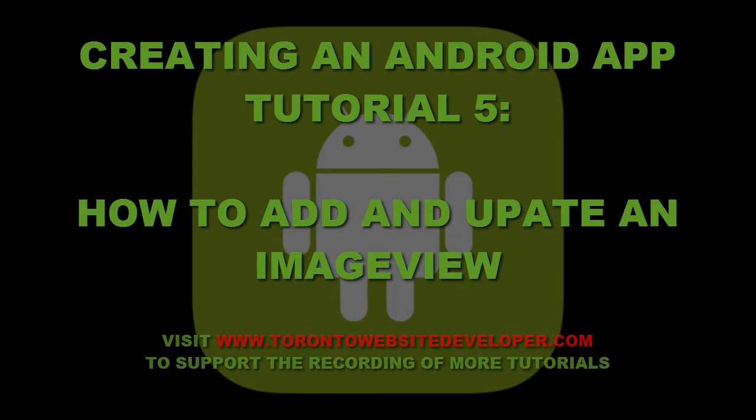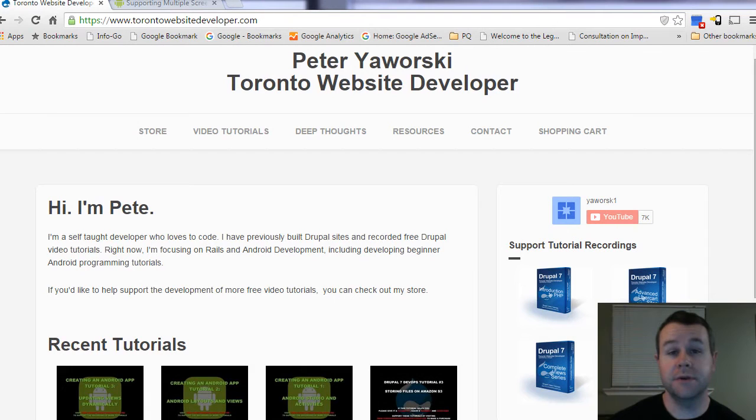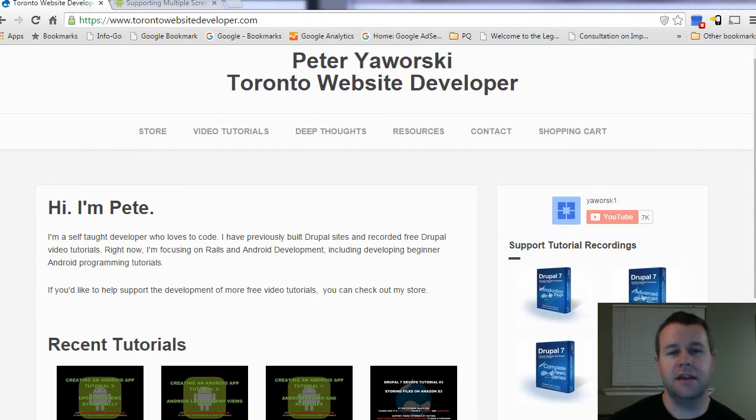Hello and welcome back to TorontoWebsiteDeveloper.com. I am Peter Yaworski, the Toronto website developer, formerly specializing in Drupal, now taking a look at Android app development.